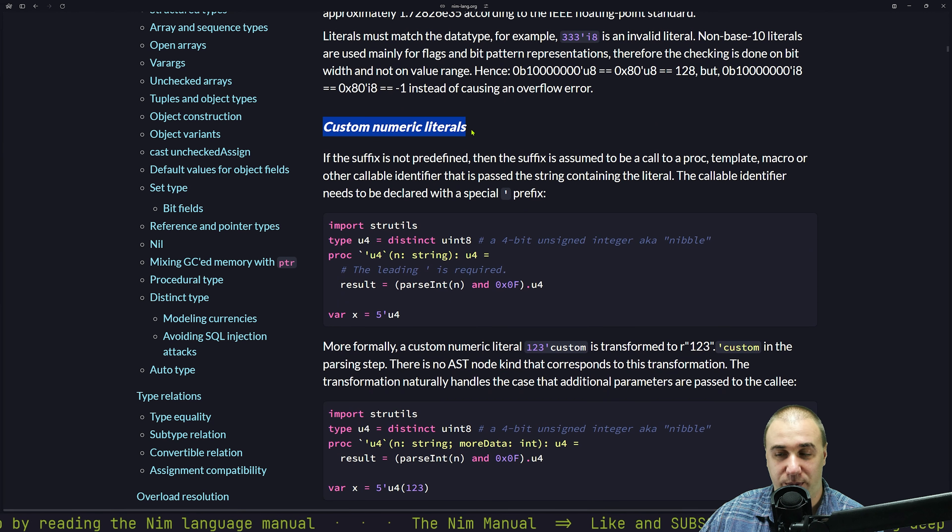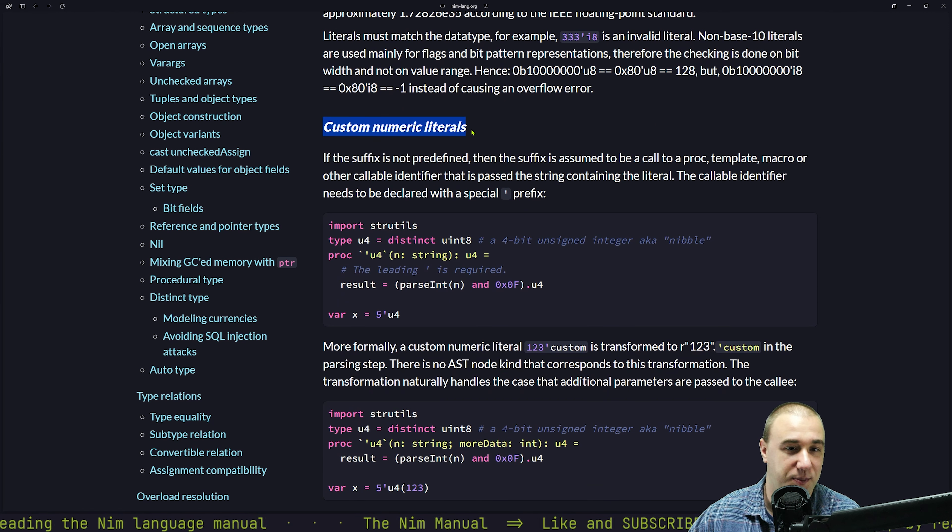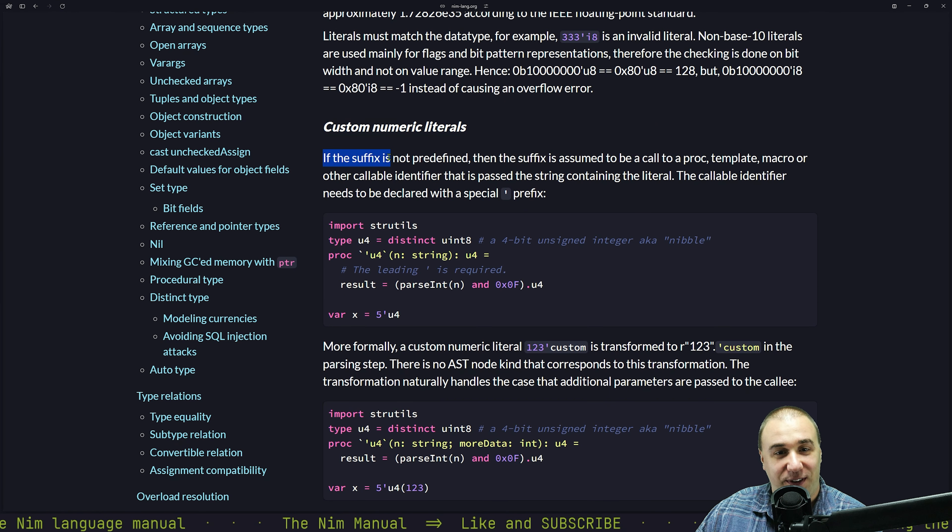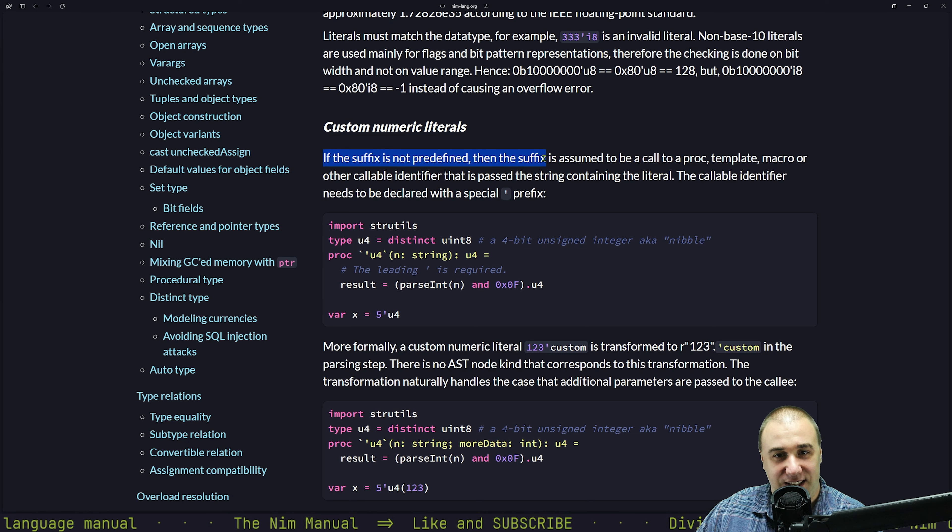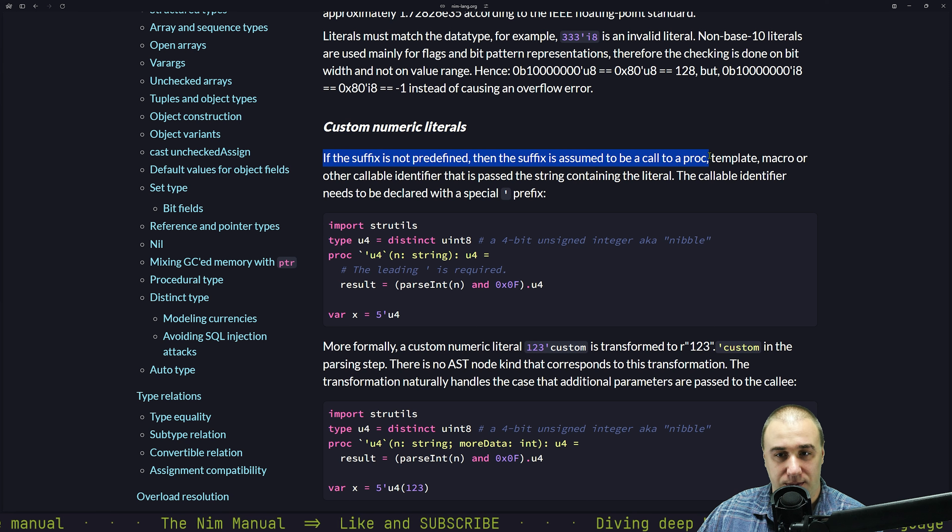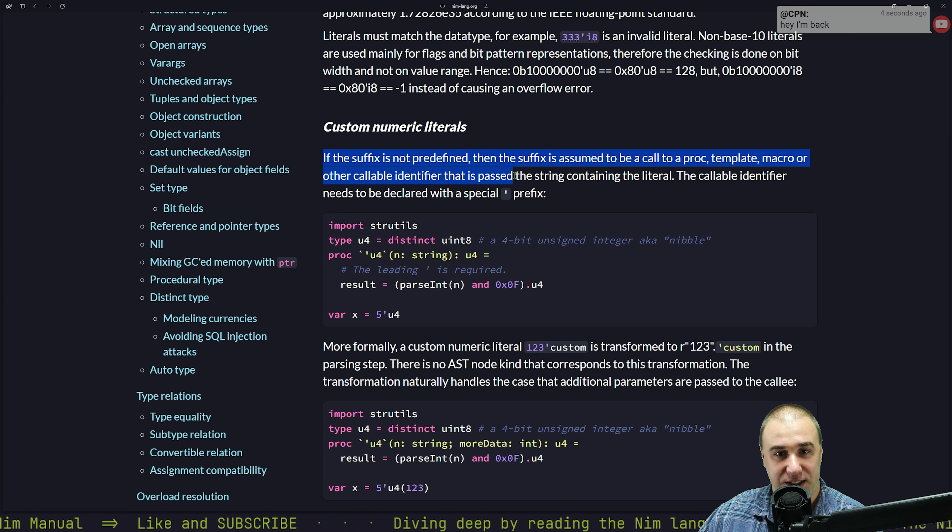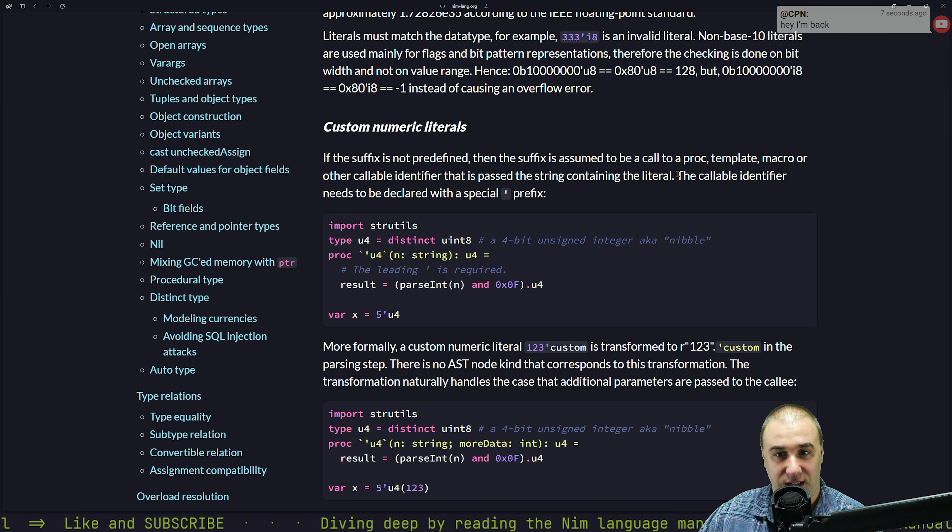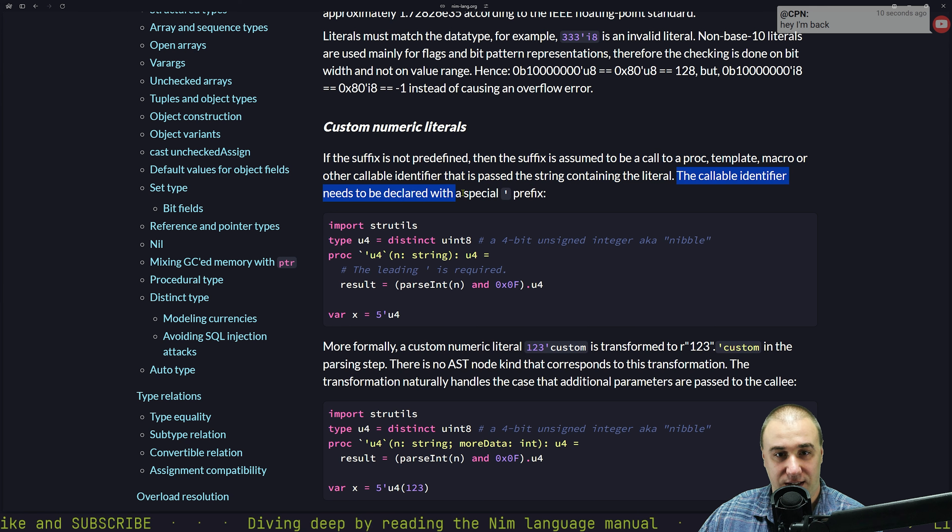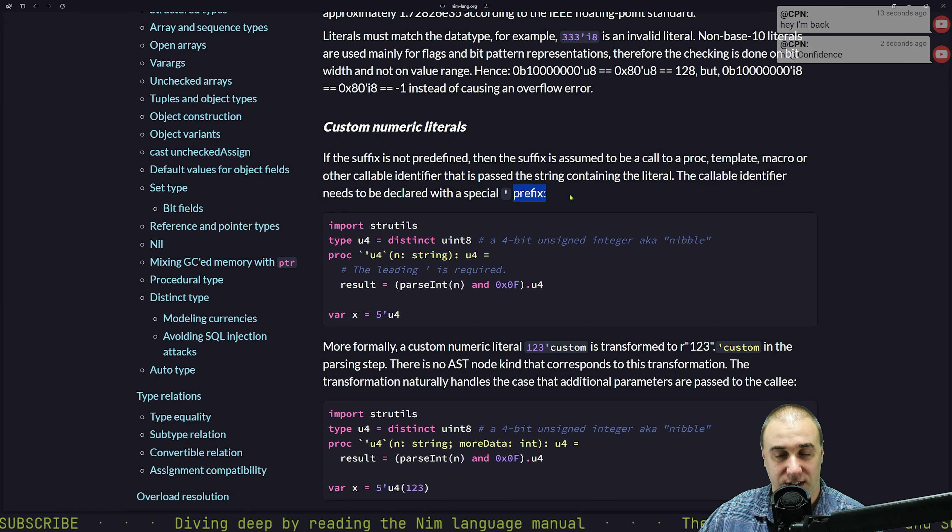Custom numeric literals. This is where the fun begins. If the suffix is not predefined, then the suffix is assumed to be a call to a procedure, template, macro, or other callable identifier that is passed the string containing the literal. This callable identifier needs to be declared with a special apostrophe prefix.